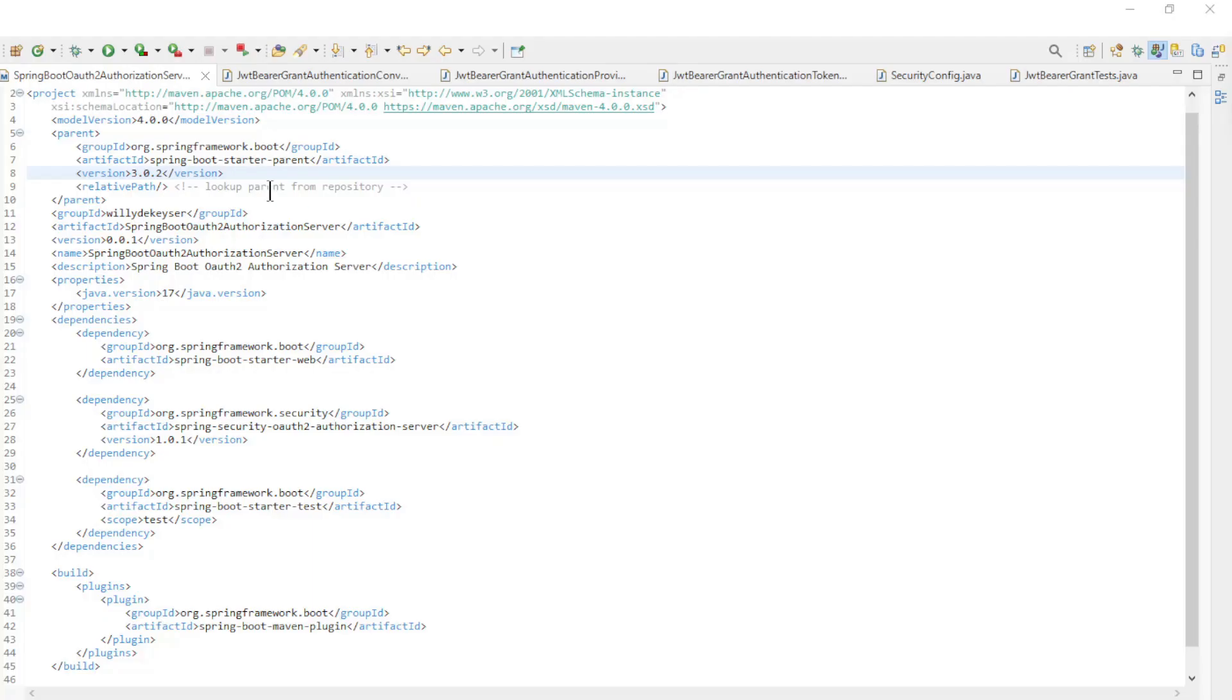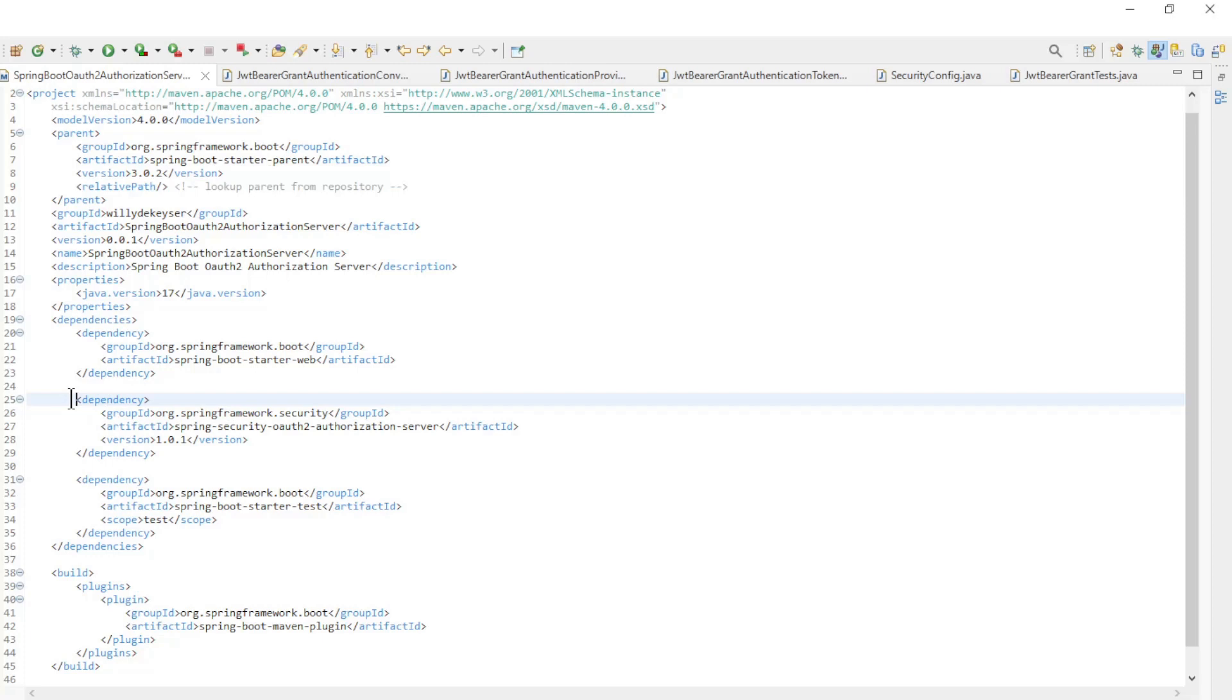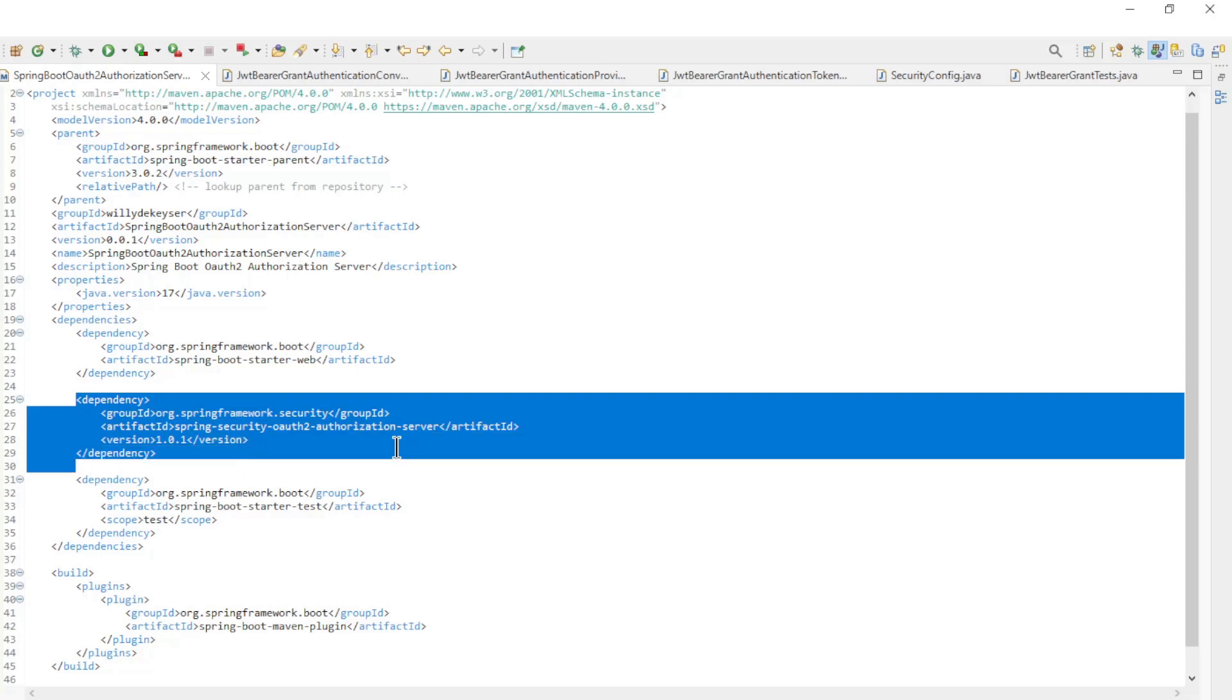We start with the code from the previous video. You can follow this video with the link in the upper right corner. First we update the Maven POM XML file. There are two updates. Spring Boot Starter is now up to version 3.0.2, and Spring Security OAuth 2 Authorization Server now has version 1.0.1.